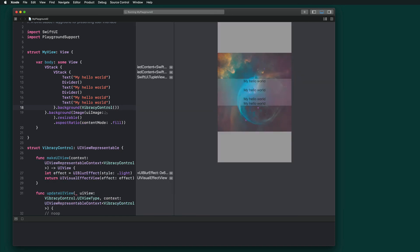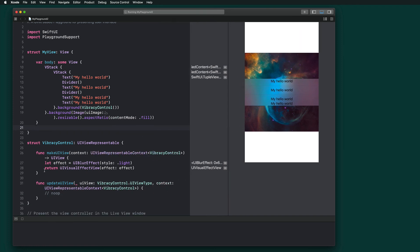If we give that a save — we now have that vibrancy effect applied. We've created this new control and it's reusable — it can be popped in anywhere you want it. We've added it as the background to the containing stack, which takes care of making sure that background works and maps between the UIKit and SwiftUI systems. Hope this helps for looking at doing vibrancy views specifically, but also for using UIKit with SwiftUI.